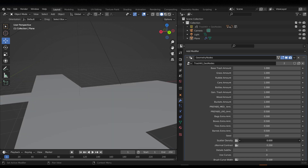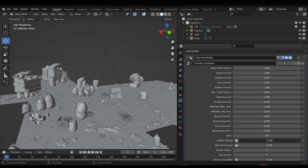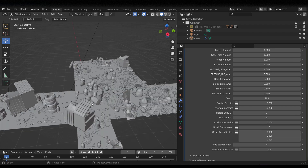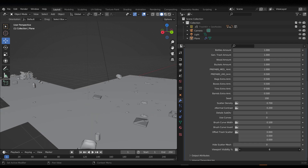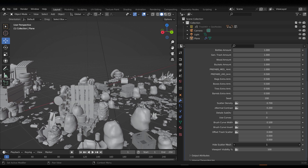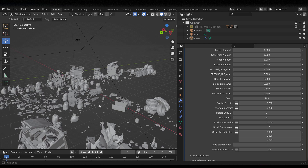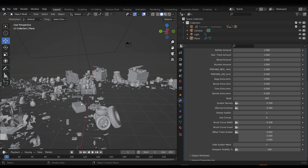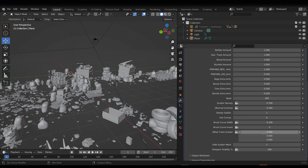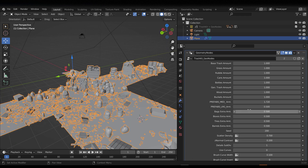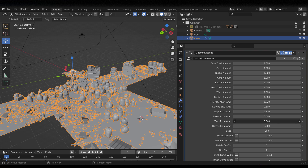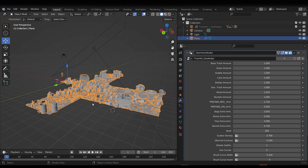You can also play with Scatter Density — going from very little to a lot. If you scroll down to Viewport Visibility, you can increase or decrease that as well. You can also choose to hide the mesh, so you might have a base mesh driving the scatter while keeping the principal mesh visible and hiding the scatter mesh. You can add tires, remove them, add barrels, remove barrels — you have all of this going for you.